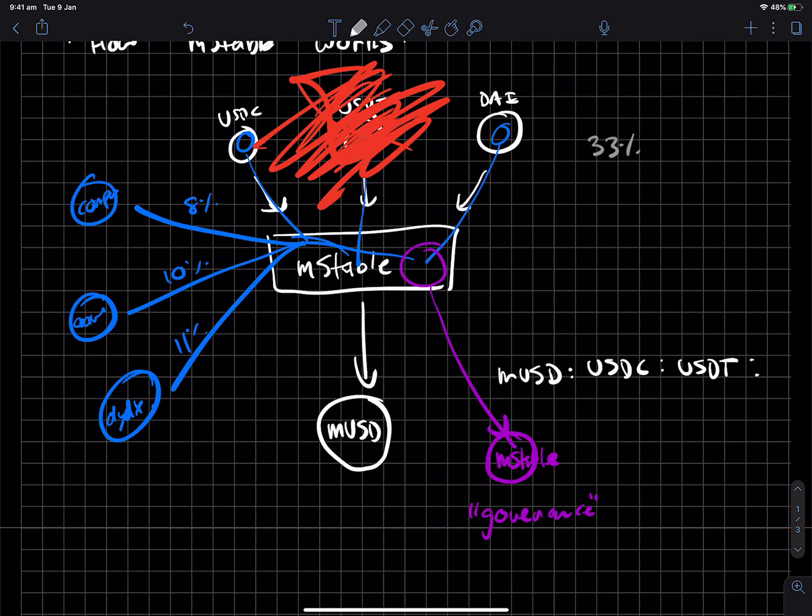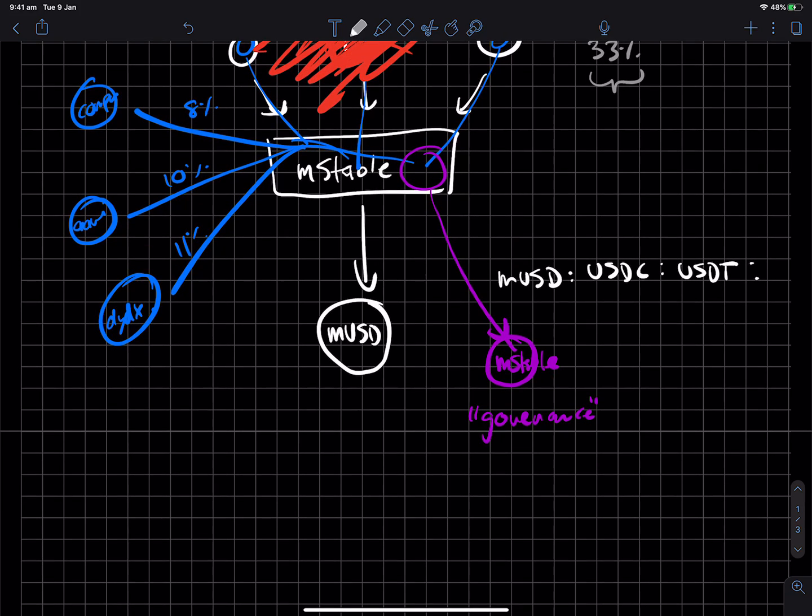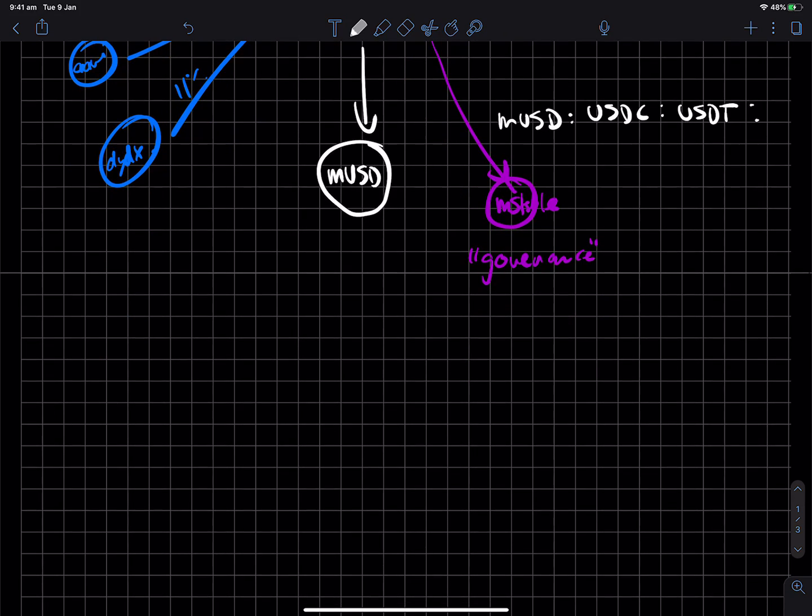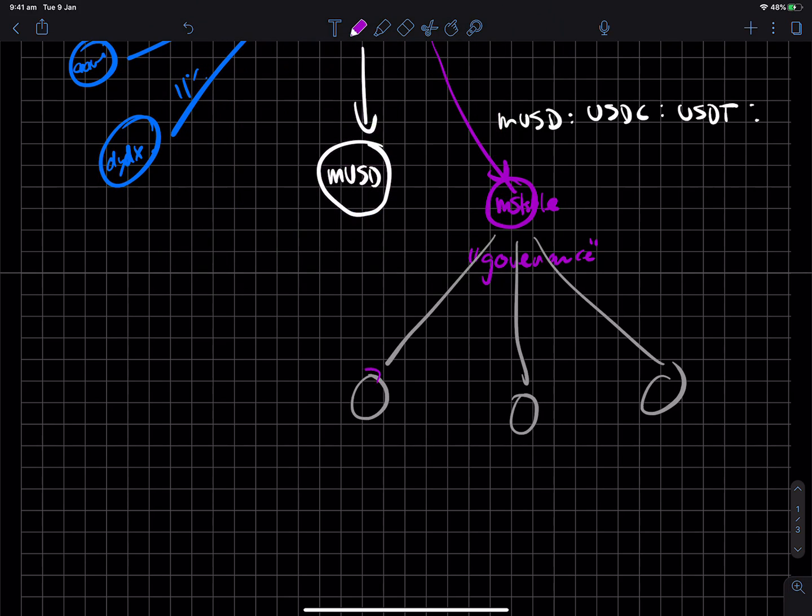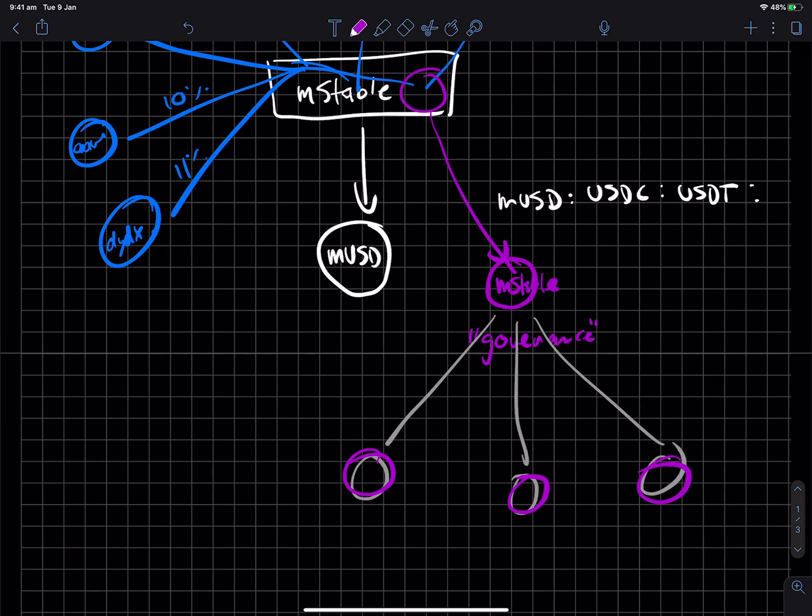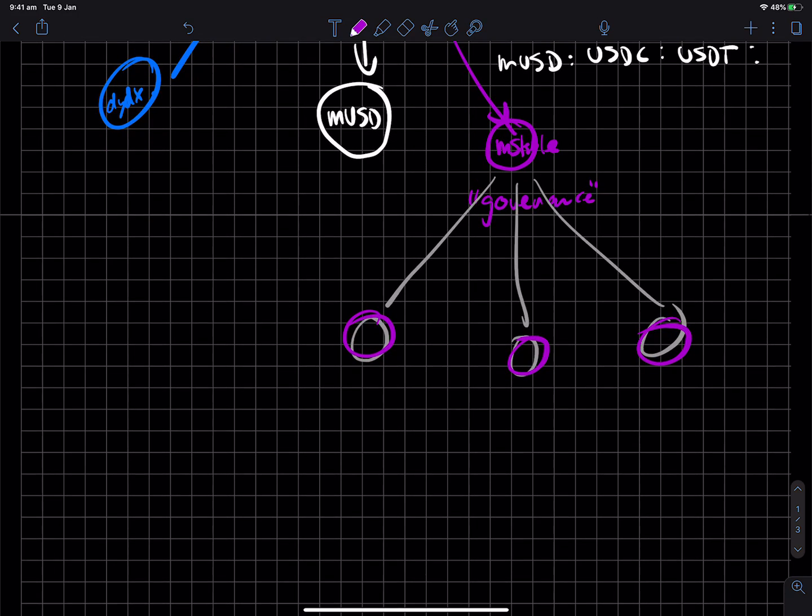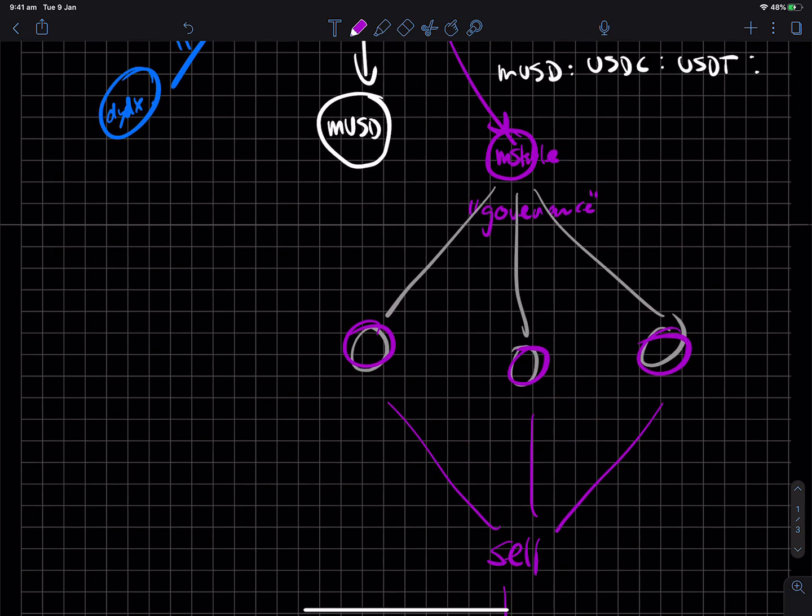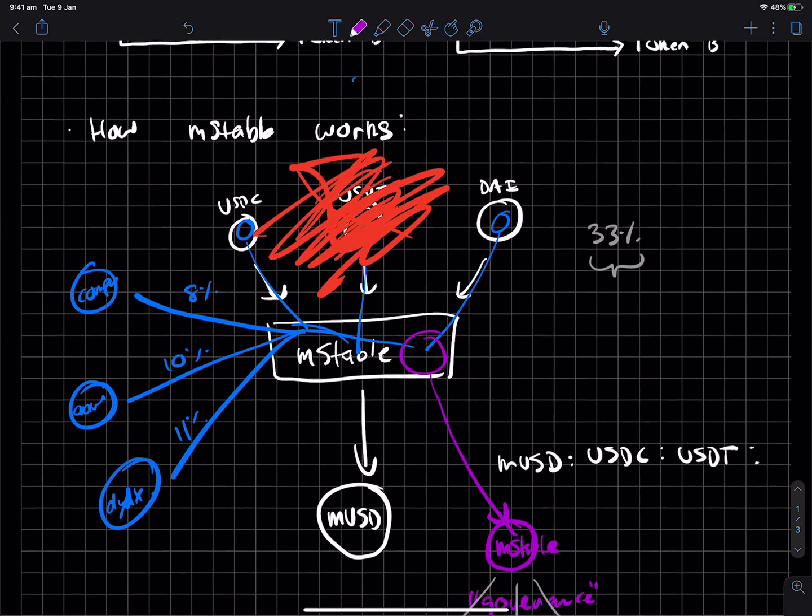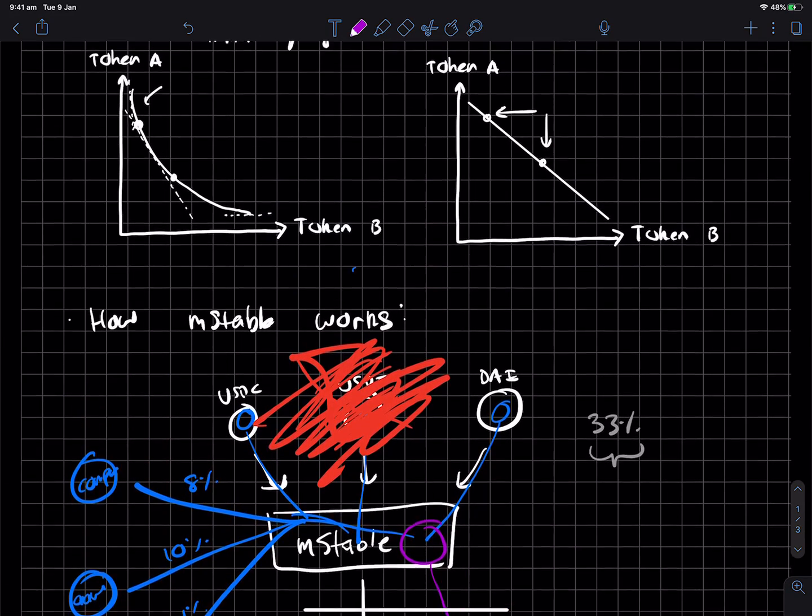And this is kind of where the MStable governance token comes in, where in the case of a shortfall like this, the MStable protocol will actually mint more MStable tokens. It'll actually mint more MStable tokens, and then, essentially, sell them on the open market to then pay back the debt that was created, right?